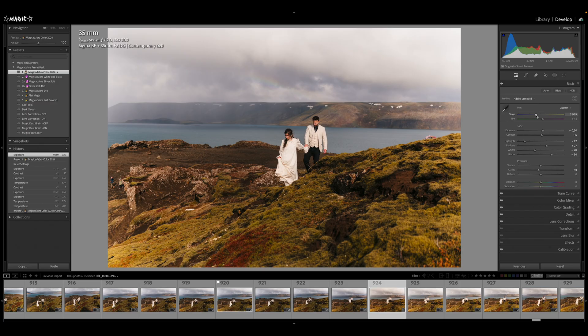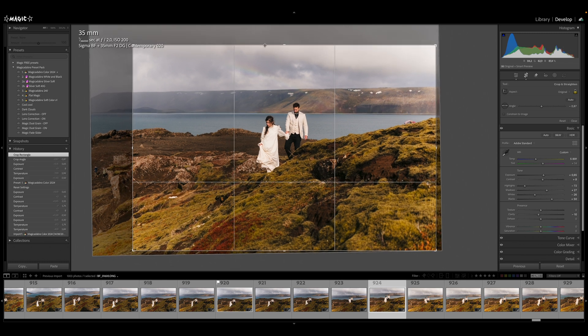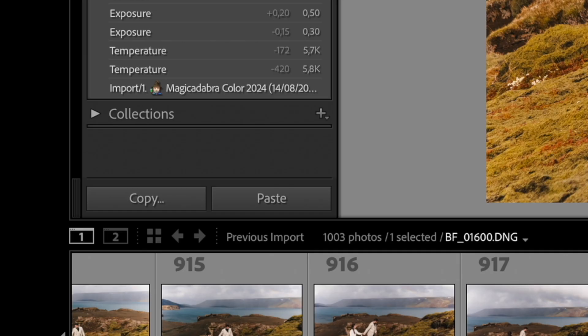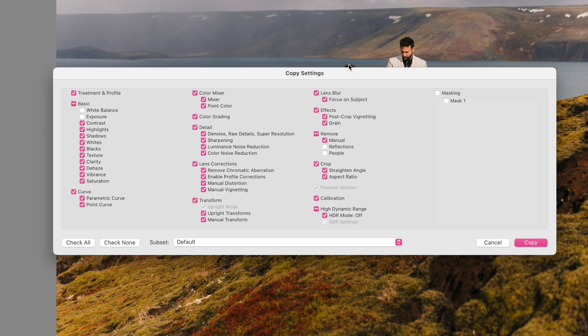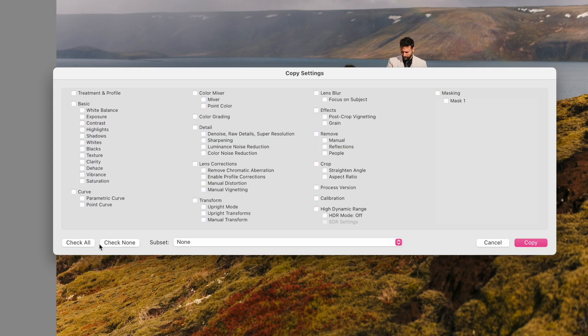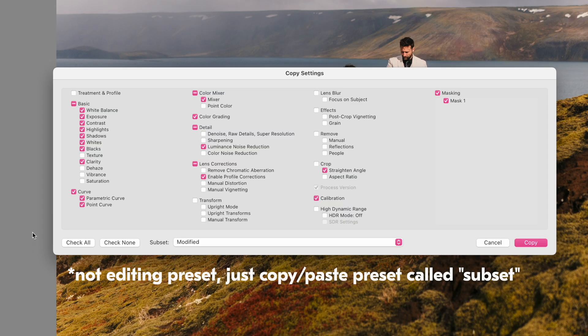Next we have custom subsets in copy, paste, and sync edit settings. For those of you who edit a lot in batches, or edit one image and then apply the look to a bunch of similar images, this can be really handy. Copy-paste settings lets you copy edits from one image and apply them to a set of images. So far you could either select all settings to be copied or none, and then manually select or deselect specific settings.